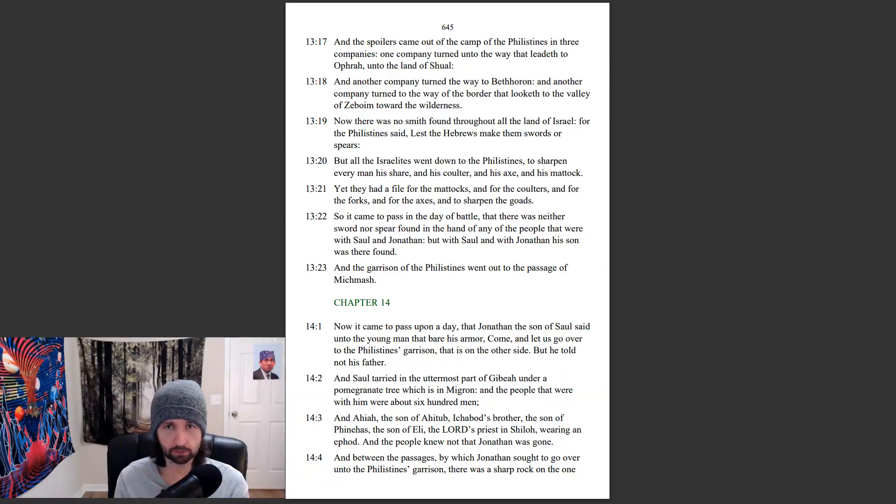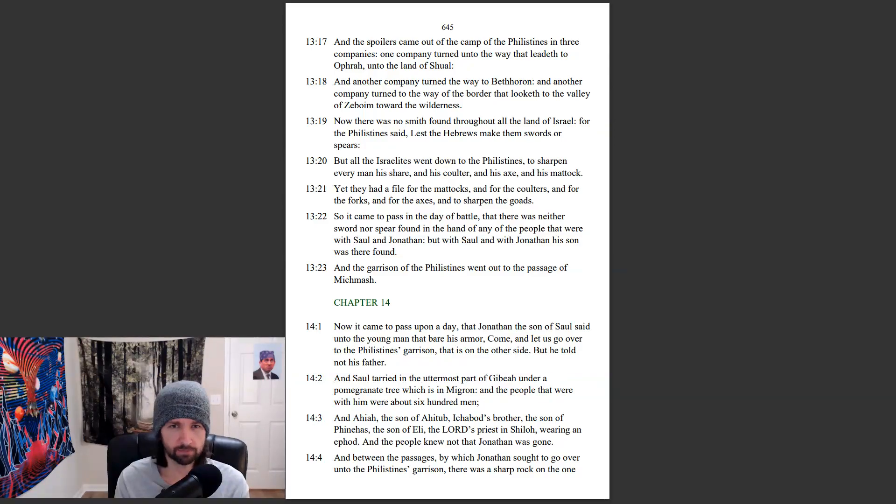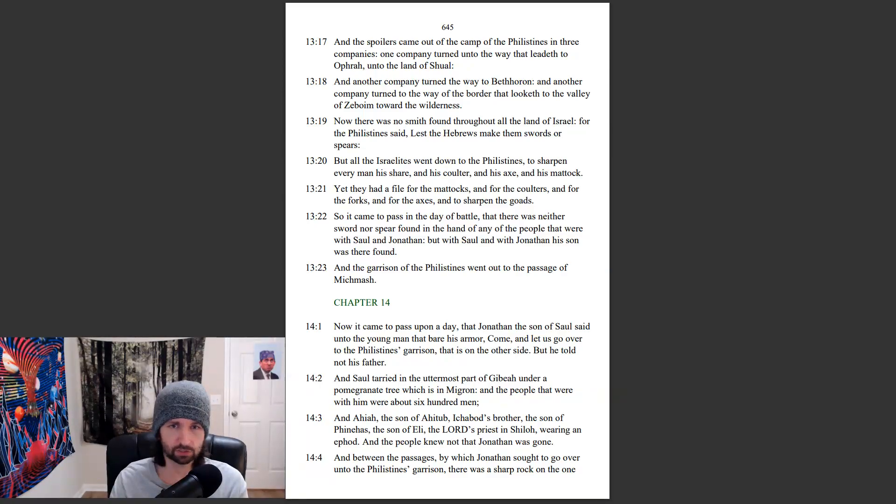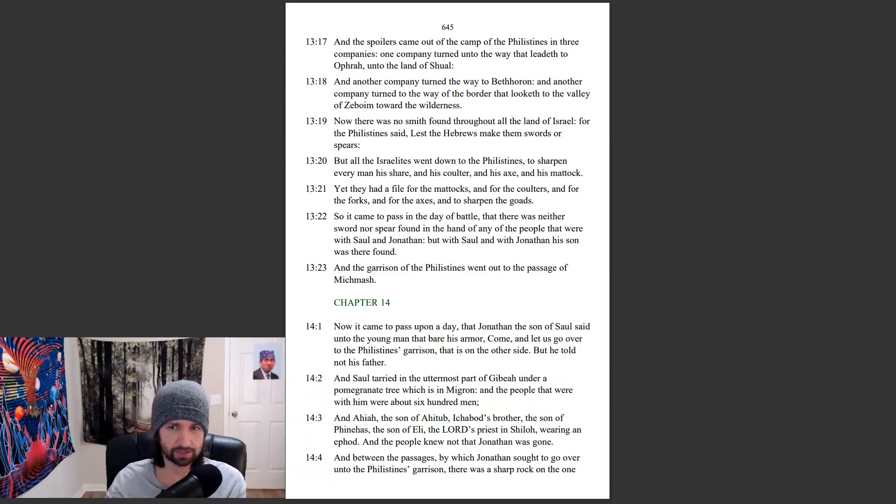Now there was no smith found throughout all the land of Israel, for the Philistines said, lest the Hebrews make them swords or spears. But all the Israelites went down to the Philistines, to sharpen every man his share, and his coulter, and his axe, and his mattock.